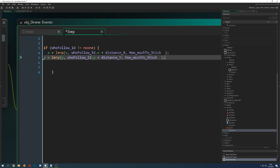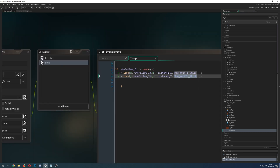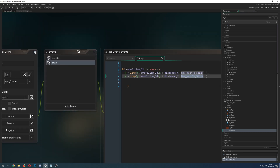Then we do the same thing for the Y position — update your Y with the original Y and then the one you want to follow, plus the buffer or extra Y offset, and the same 'how much to stick to' amount. That's basically the full code for the drone.